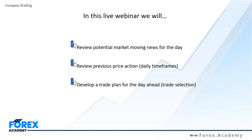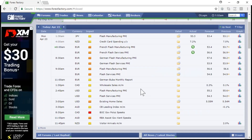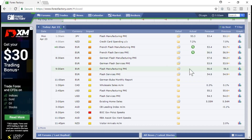What are we going to cover? We're going to start by reviewing potential market-moving news for the day to see if there are any events that can impact some of the trades we're looking for. We'll then review previous price action, looking at daily time frames to get an overview of who's in control of each market, and that will allow us to develop a trade plan for the day ahead - deciding which markets we should be looking for opportunities to trade.